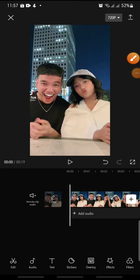Hello everyone, welcome back to this channel. In this video I'm going to show you how to add a mobile frame on CapCut. Now let's get started — first open your CapCut app and add the video that you want to edit.